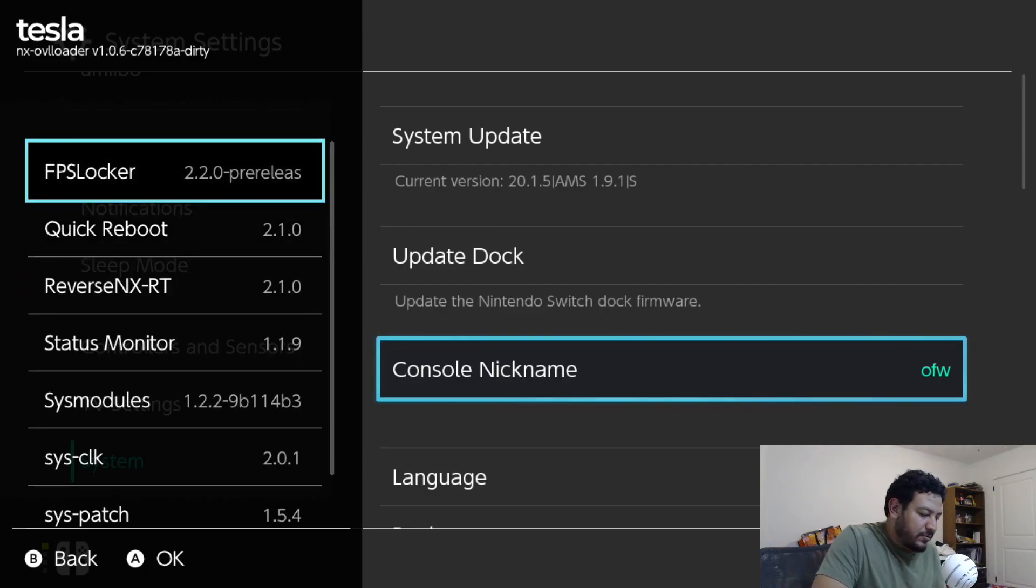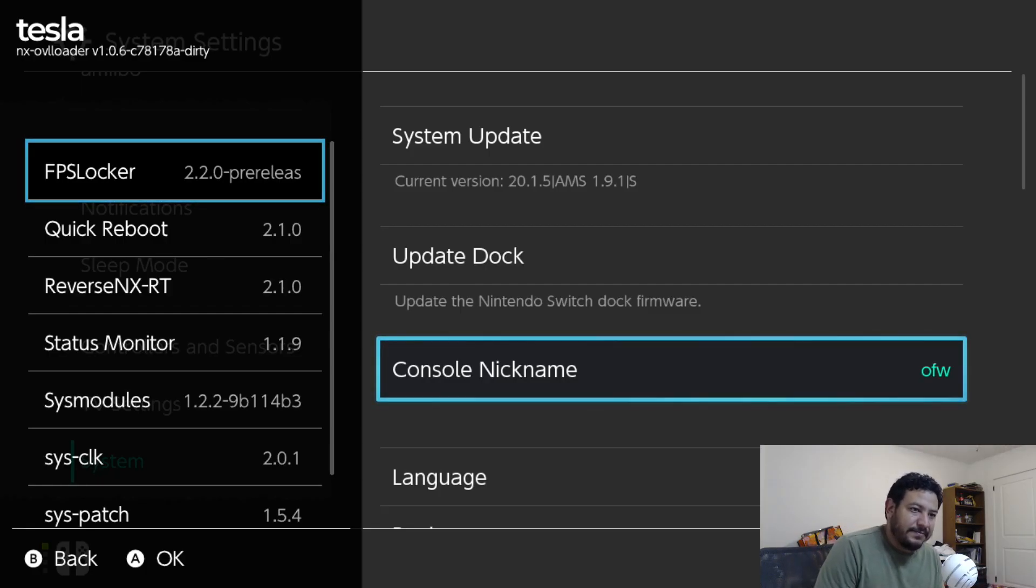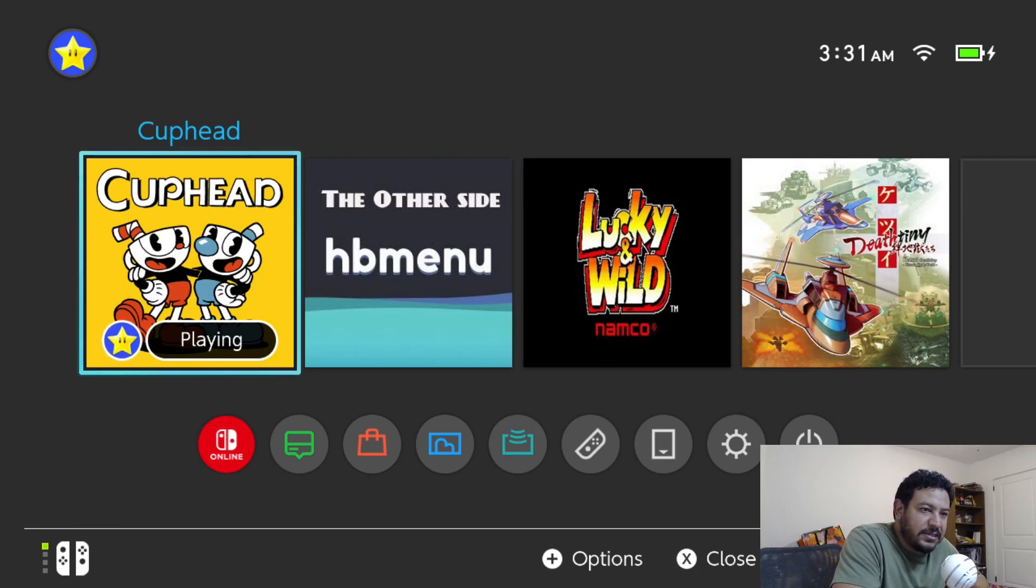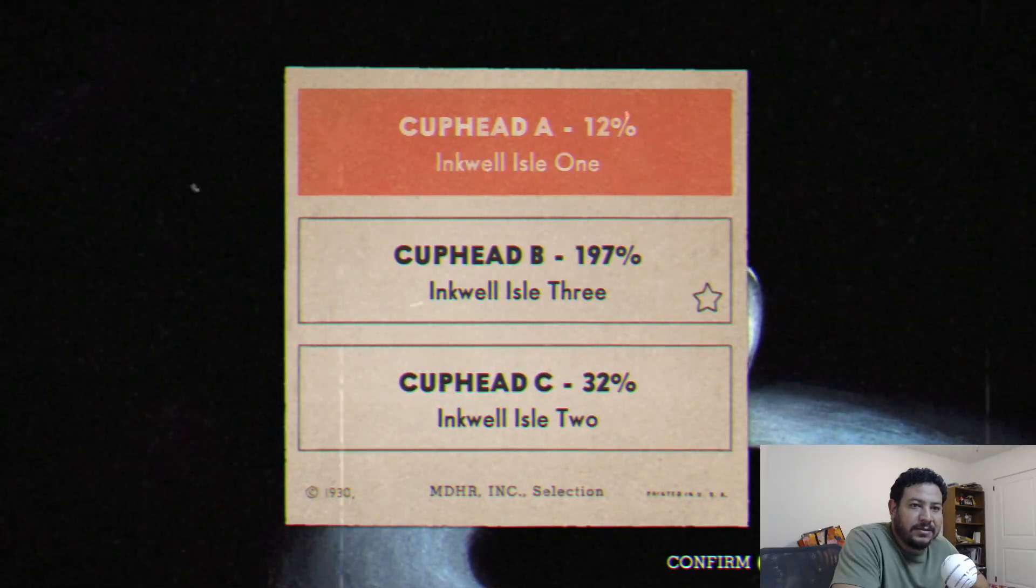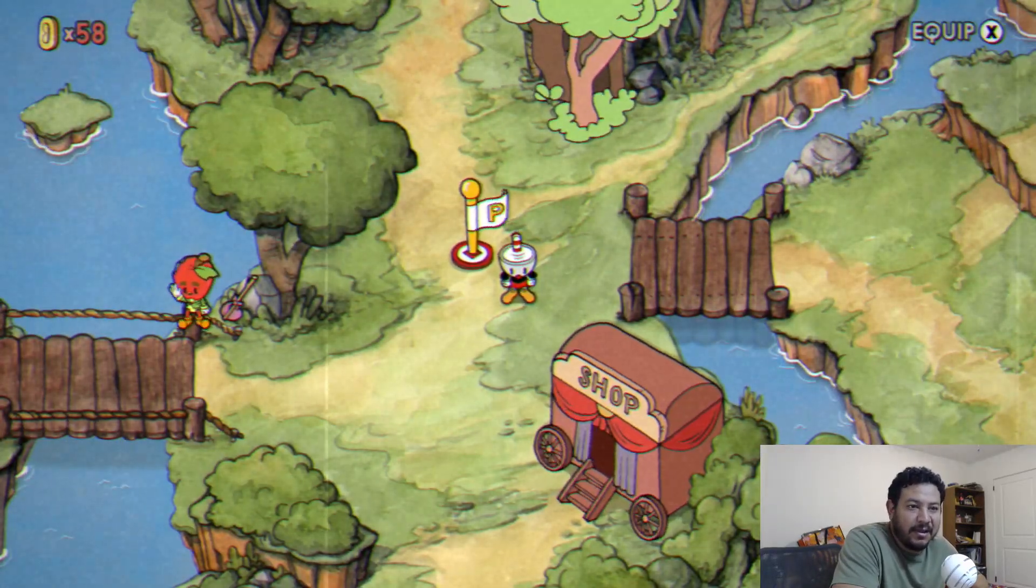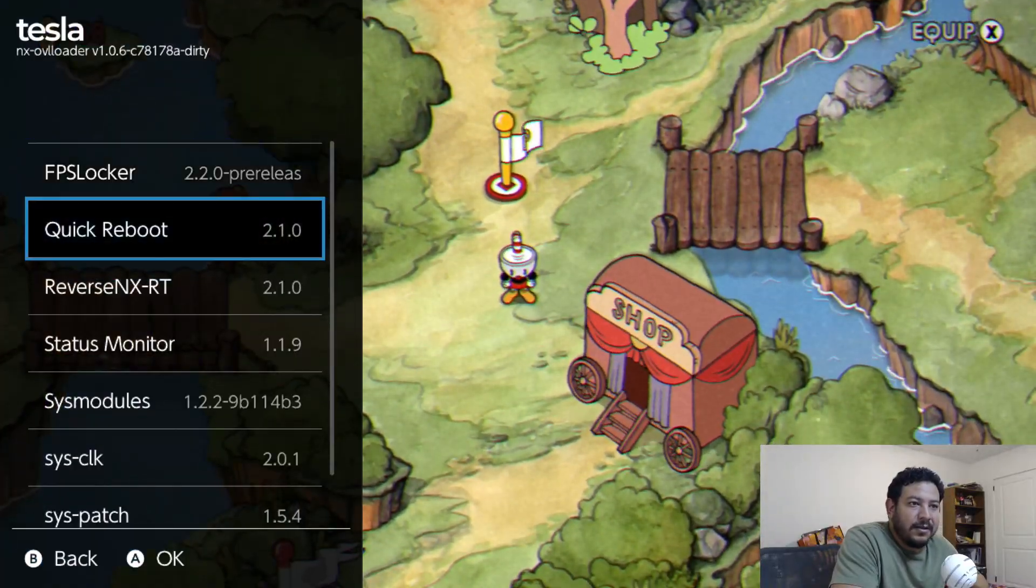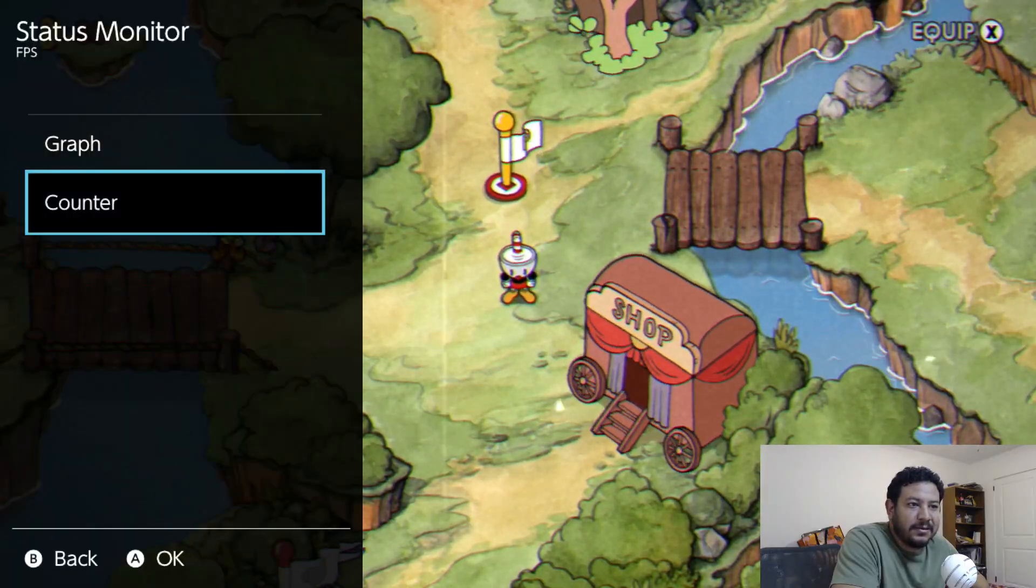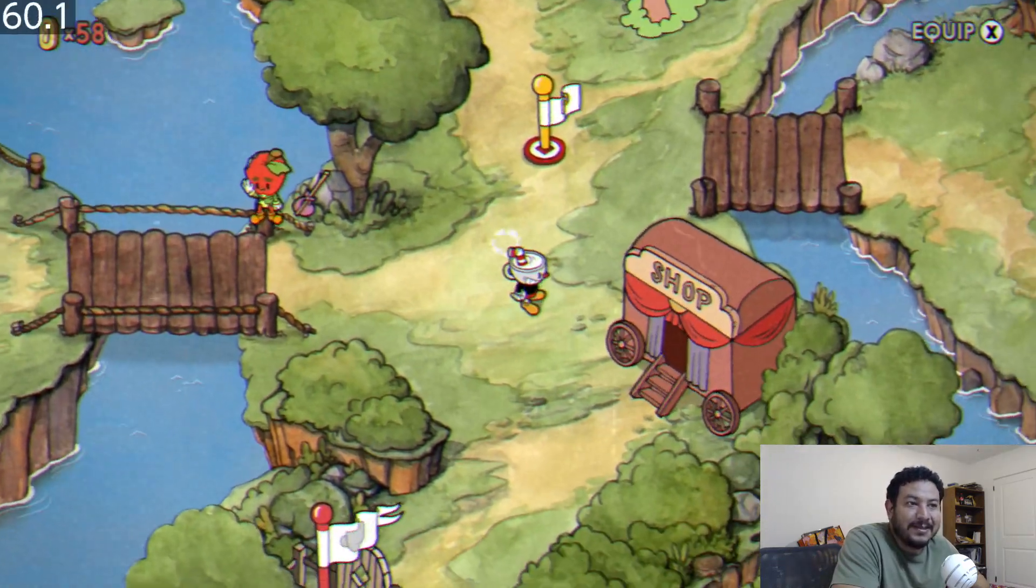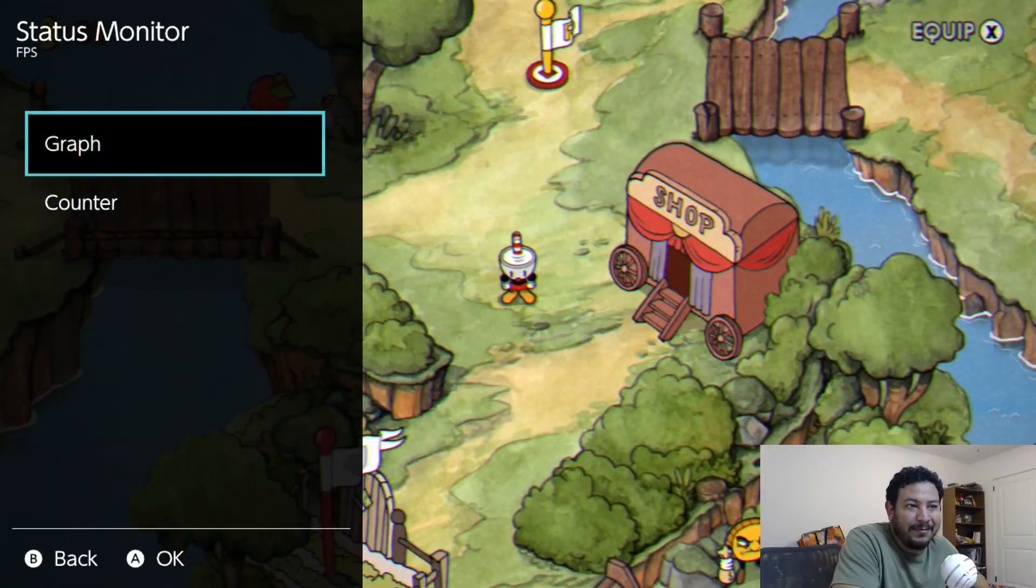We can go ahead and now try it out with a title that I have installed and see if we can achieve the 60 FPS. For the example I'm going to be using with these sys modules is going to be with Cuphead. If I enter it and try and start one, just to get into the lobby, we can use the FPS Locker if it's at 30 FPS. Let's check to see where we're at right now with the Status Monitor. We can go into FPS and we're at 60 already.